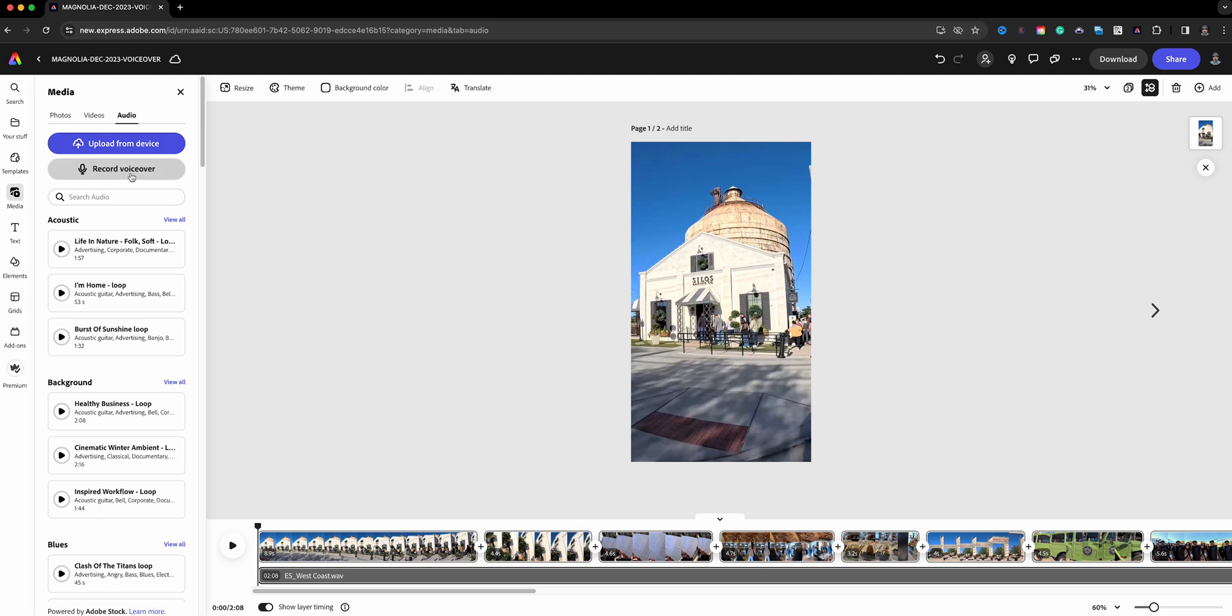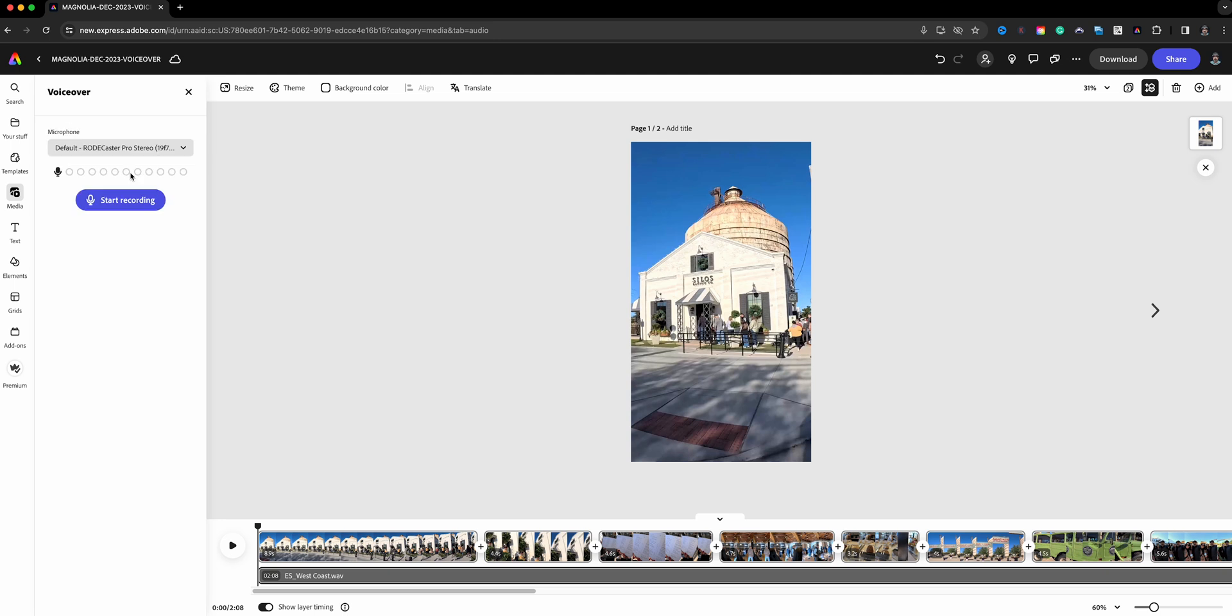Now what we want to do is record voiceover. I will click on record voiceover, and the very first time you use it, you might be asked to allow permissions.